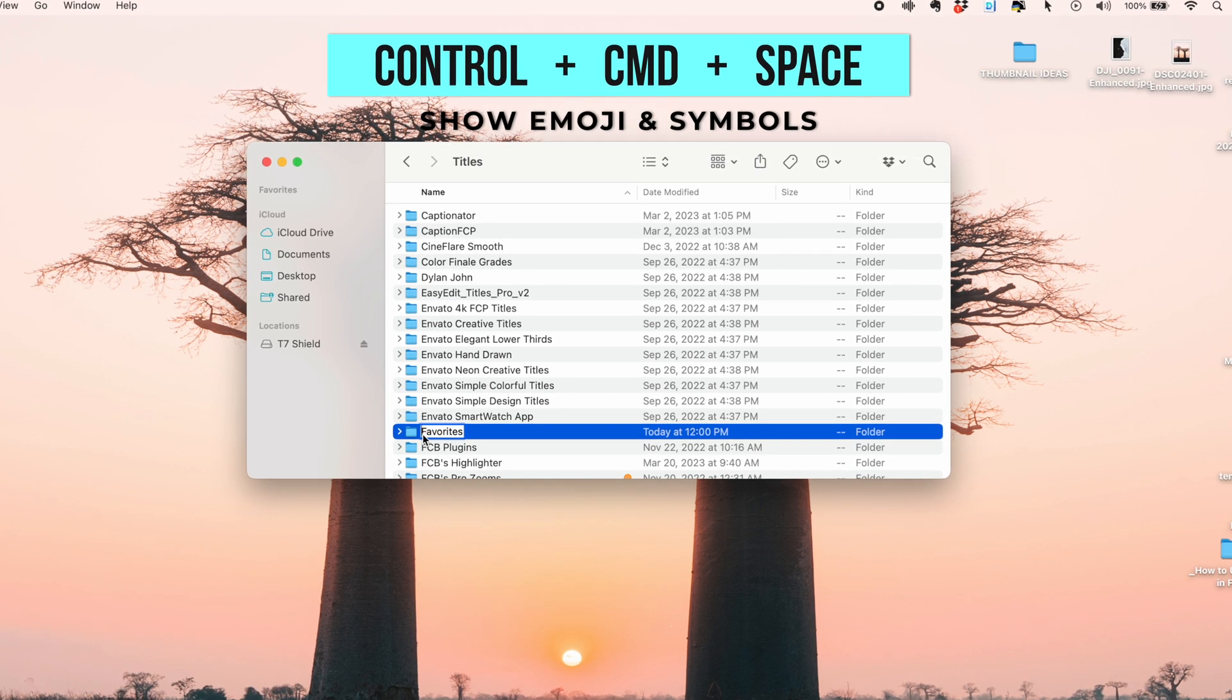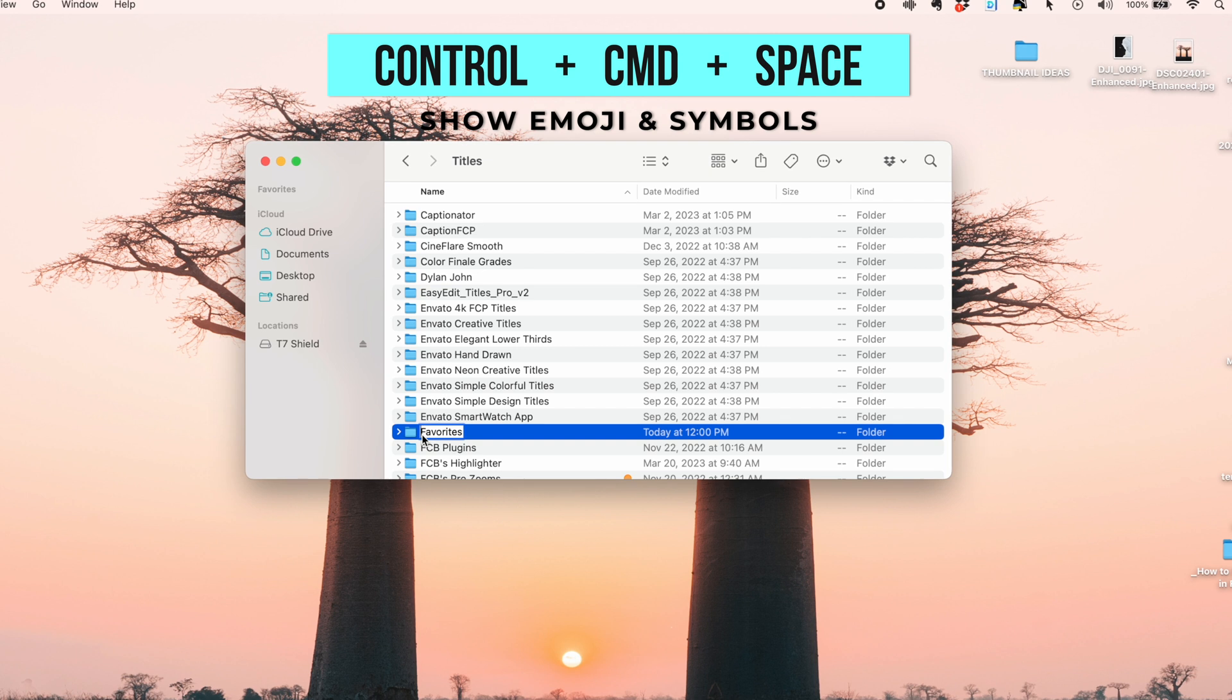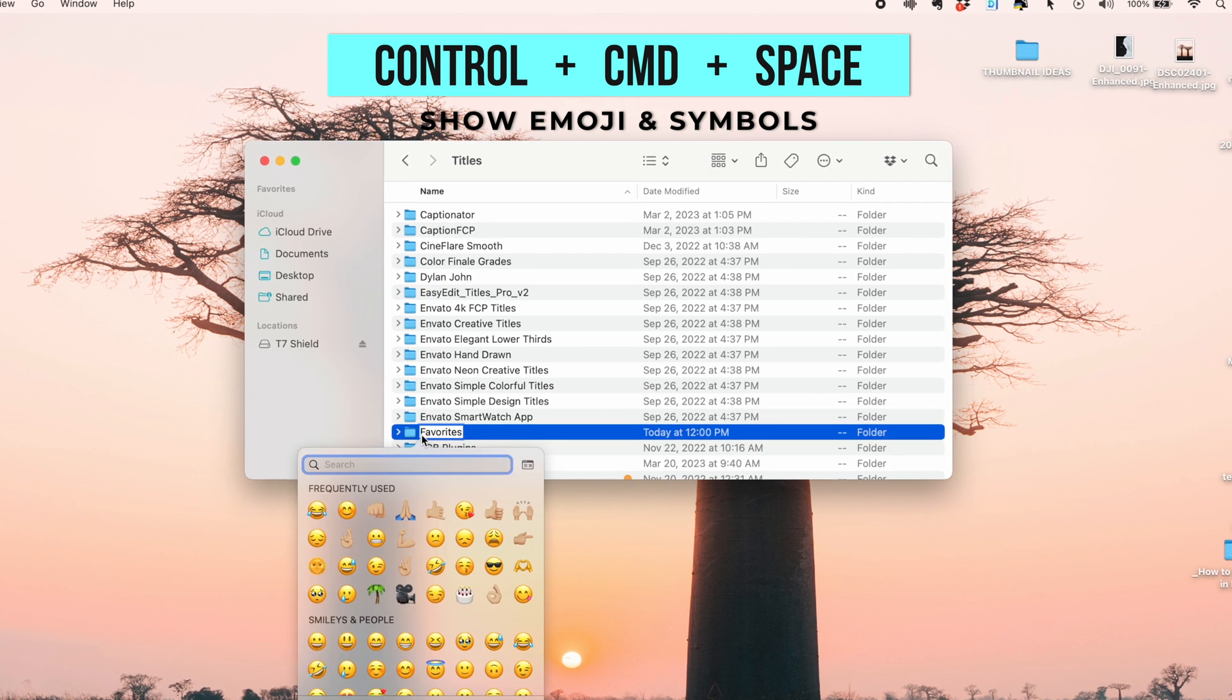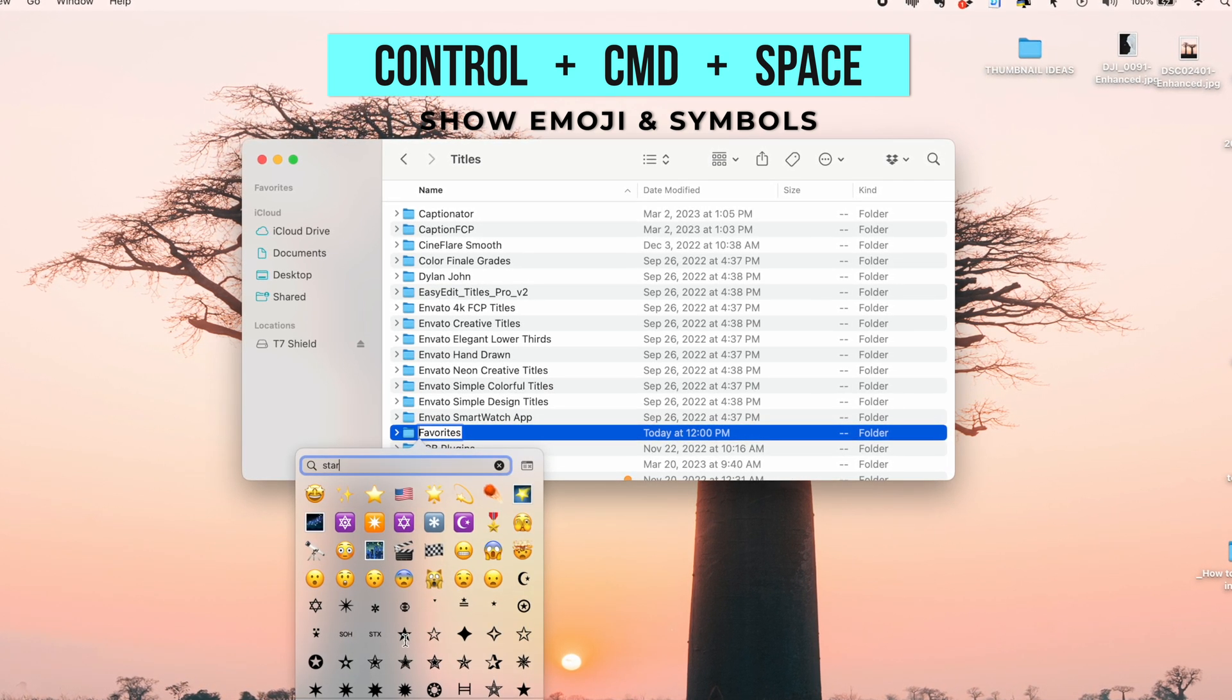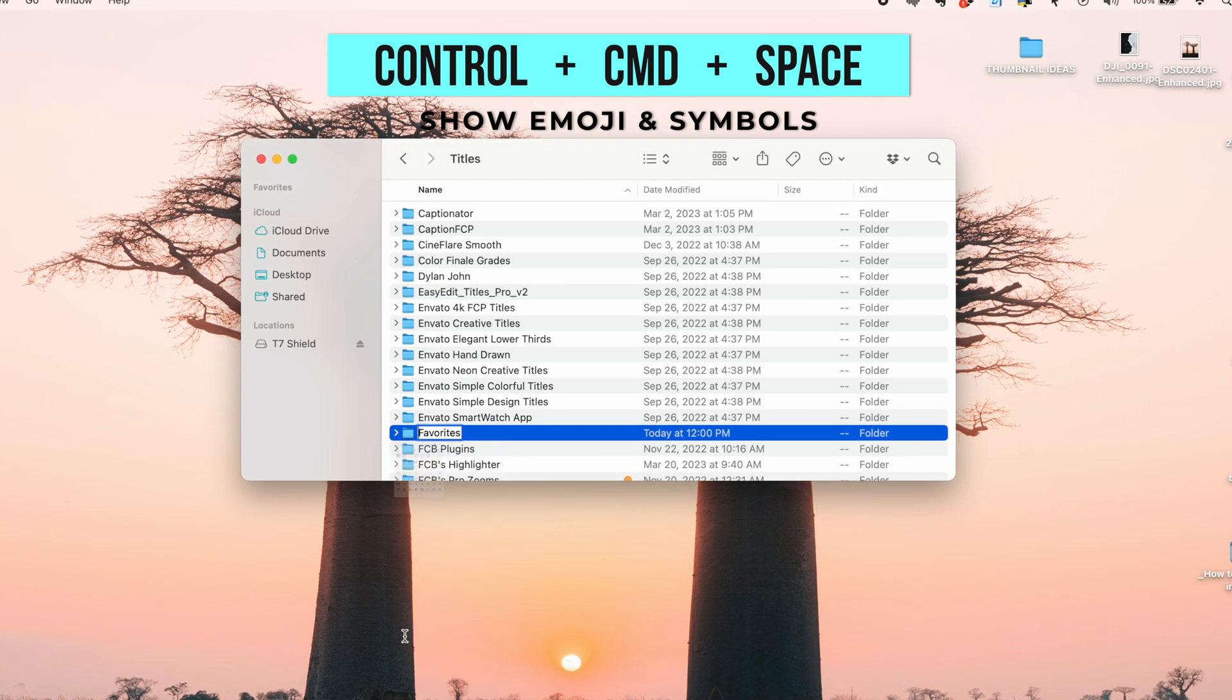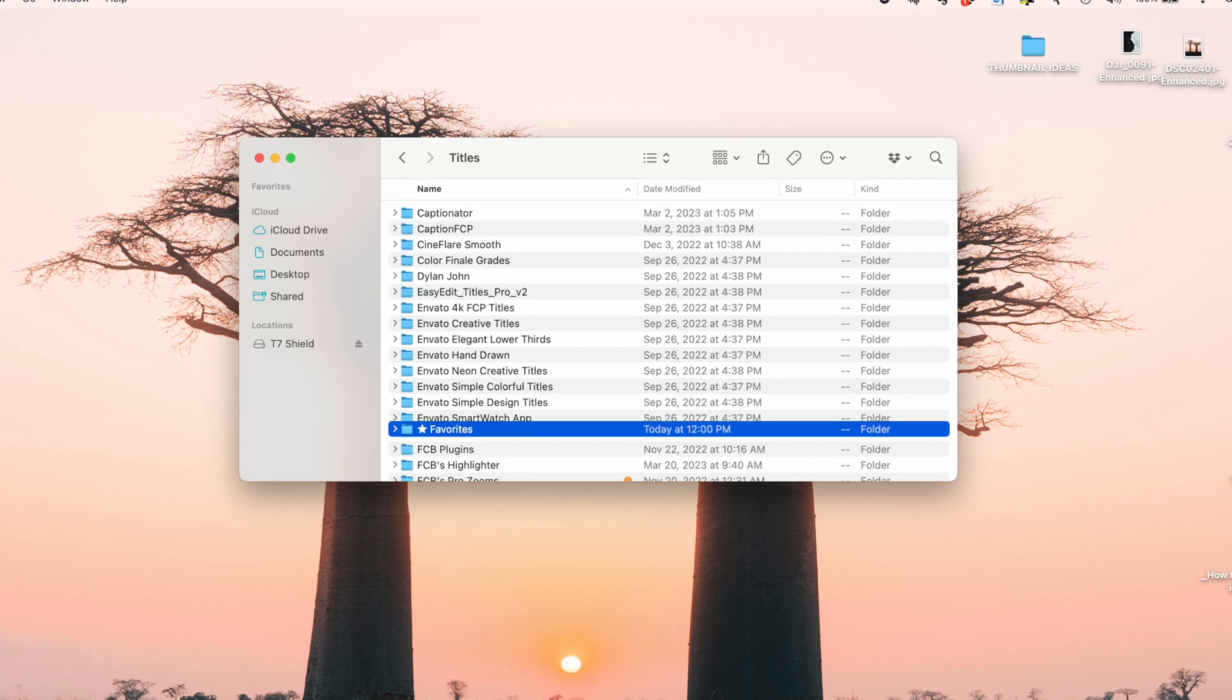So you can press Control, Command, and Space to bring up your emojis window. Add a star. And now this folder will be sitting at the top of your titles.